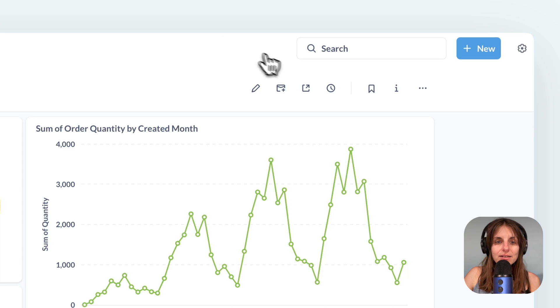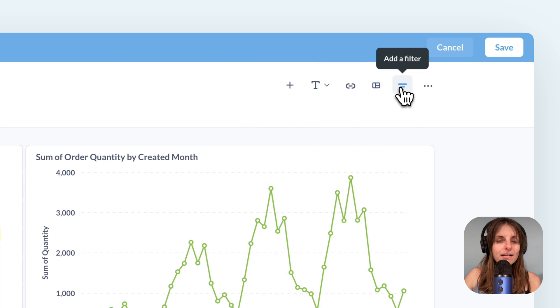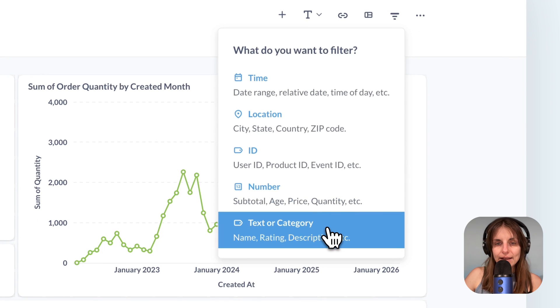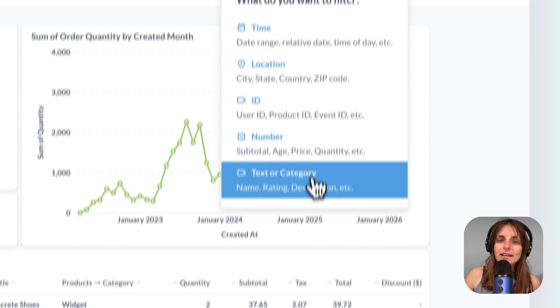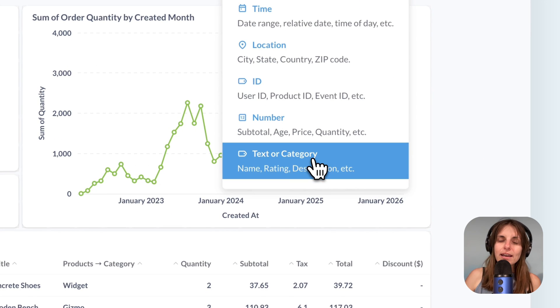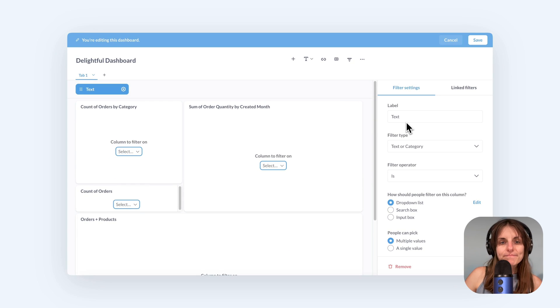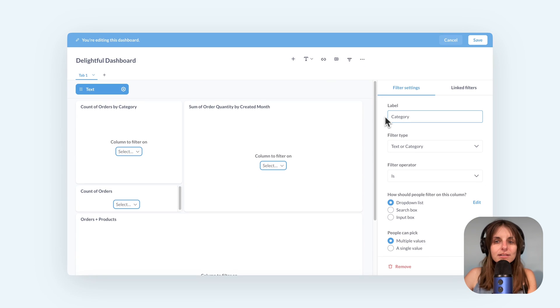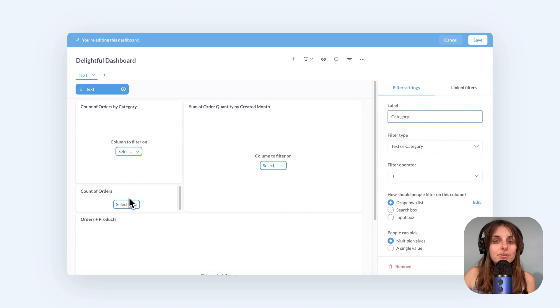Click on edit dashboard and then on the filter funnel icon and select text or category. These filter types determine which fields you can connect the filters to and how the filters will look. Let me give it a better name and now I have to select which fields I'm going to use for filtering on every dashboard card.